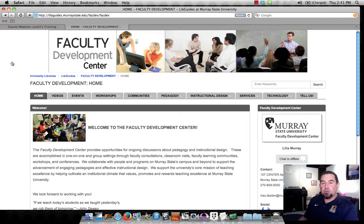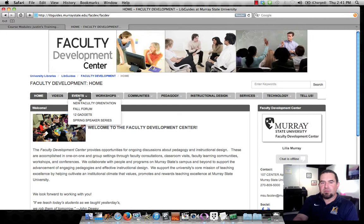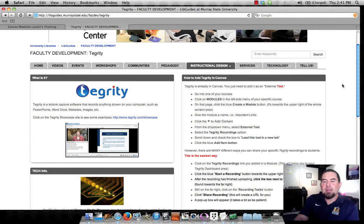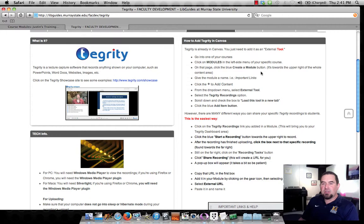So first up, let's go to the Faculty Development Center website, and you will see here that we have a lot of interesting things, videos, events, workshops. All the way over on the instructional design tab is the Tegrity selection, and this gives you most of what you would need to know to get things squared away. We're going to quickly walk through adding Tegrity in Canvas in case you need a refresher on that.